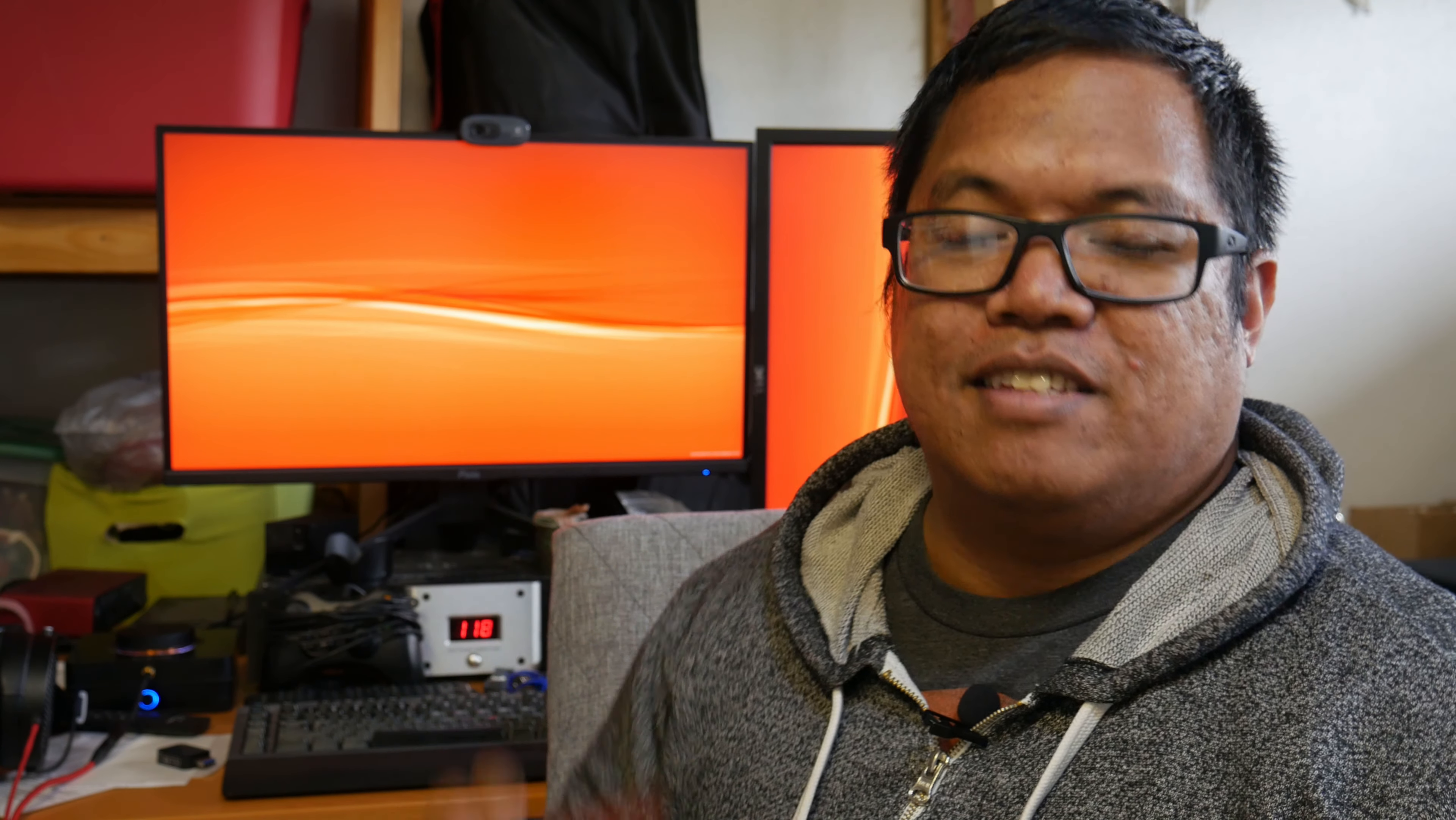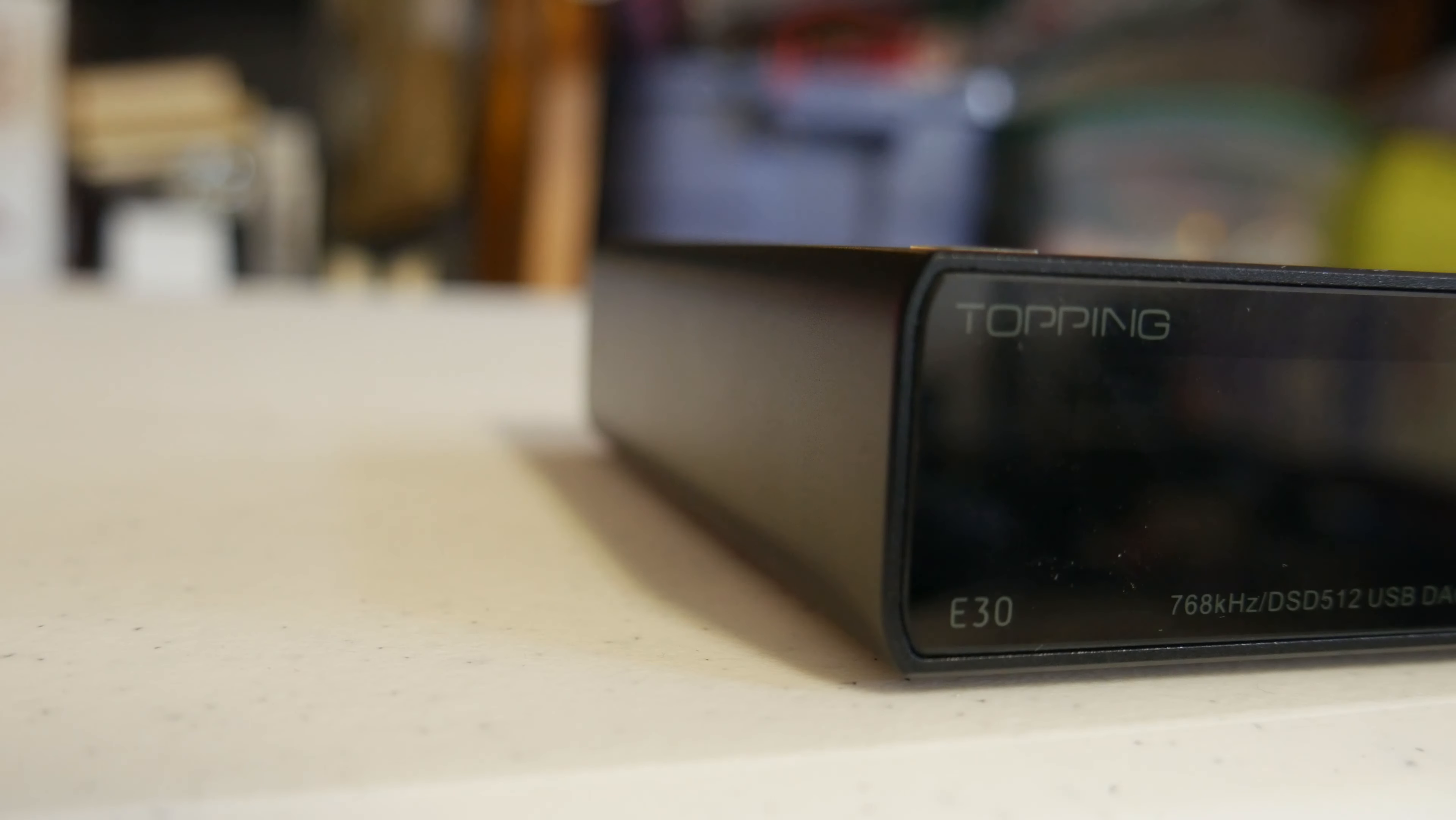All right guys, so we're going to talk today about this DAC, the Topping E30, like I said in the introduction. Let's go over a couple of the specifications. The E30 has a chip in there, the AK chip 4493 EQ, so it's Topping's implementation of their chip there.